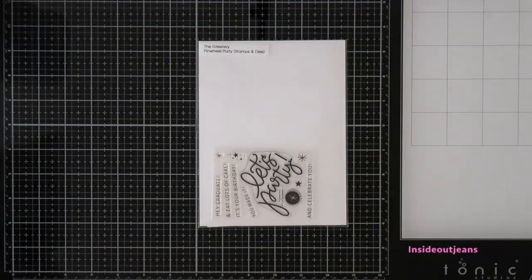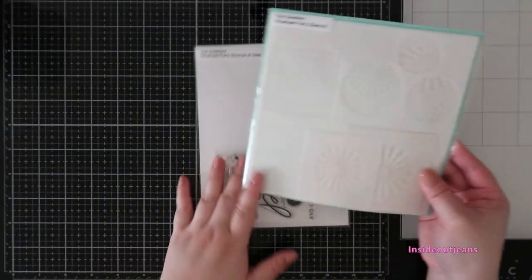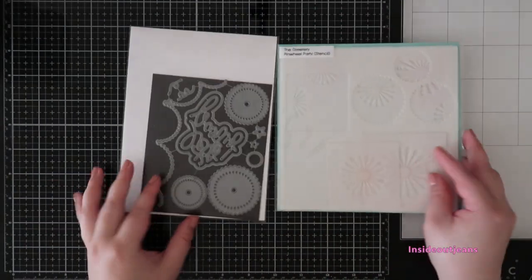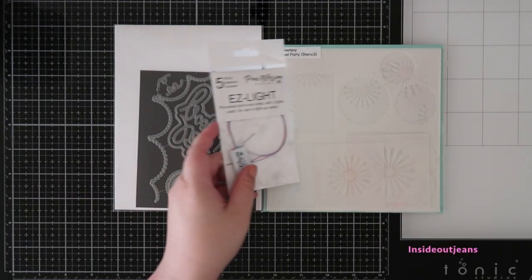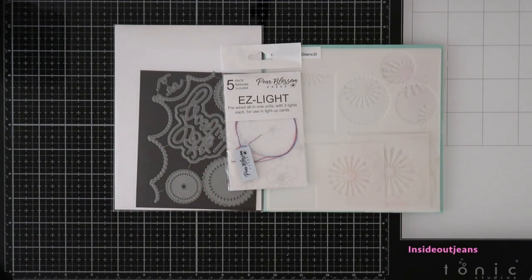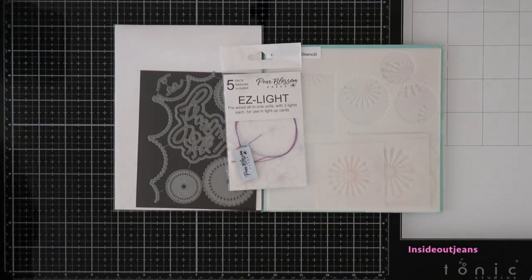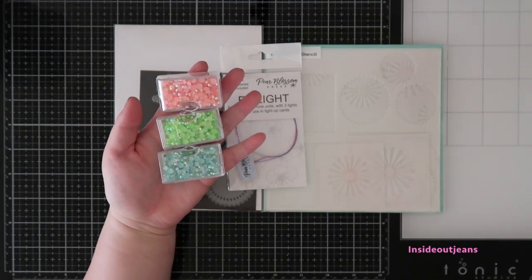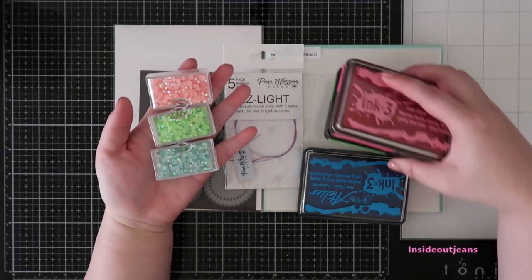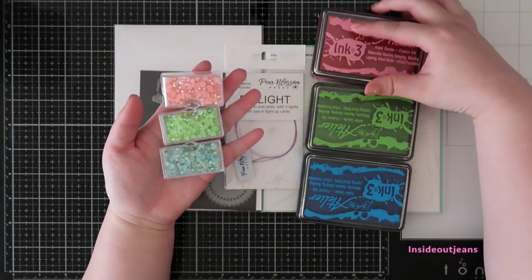But for today's card, I am using the Greeteries stamp, stencil and die set, and then I'm lighting up this card using Pair Blossom Press Easy Lights along with some Pretty Pink Posh embellishments and some Ink On 3 Atelier Inks.